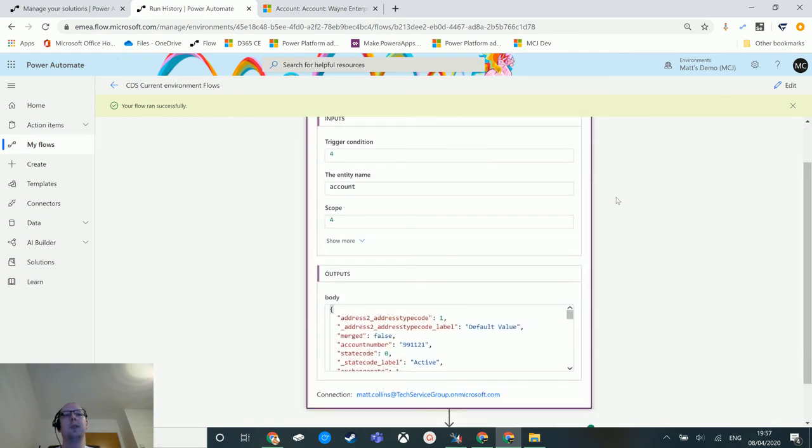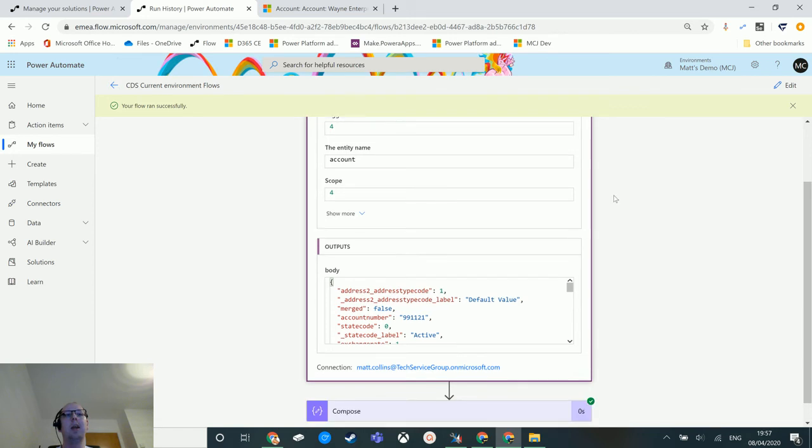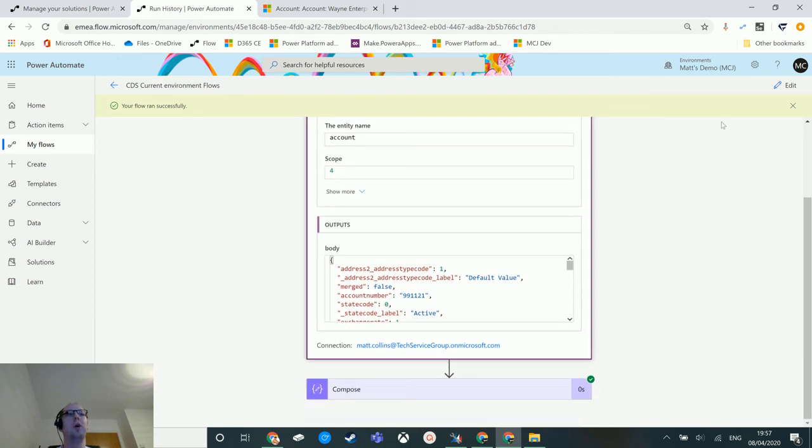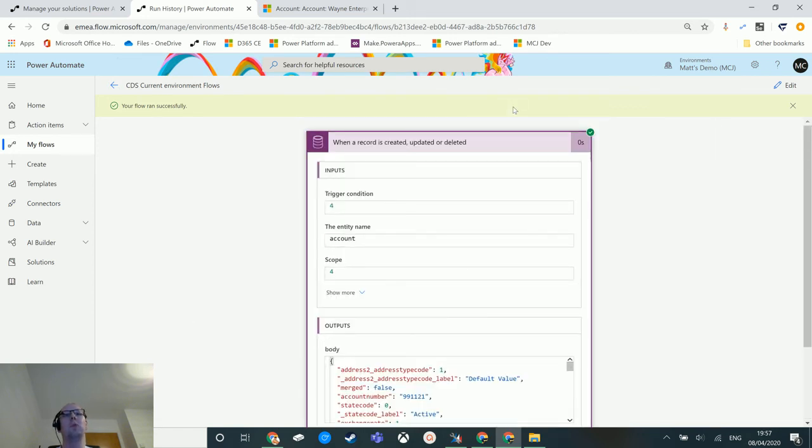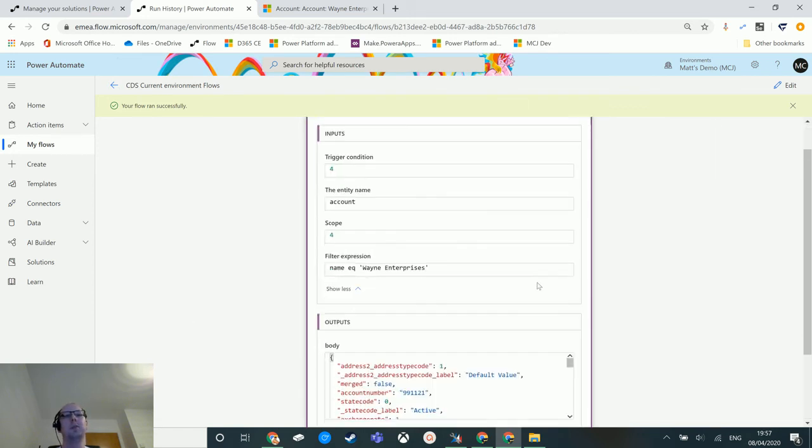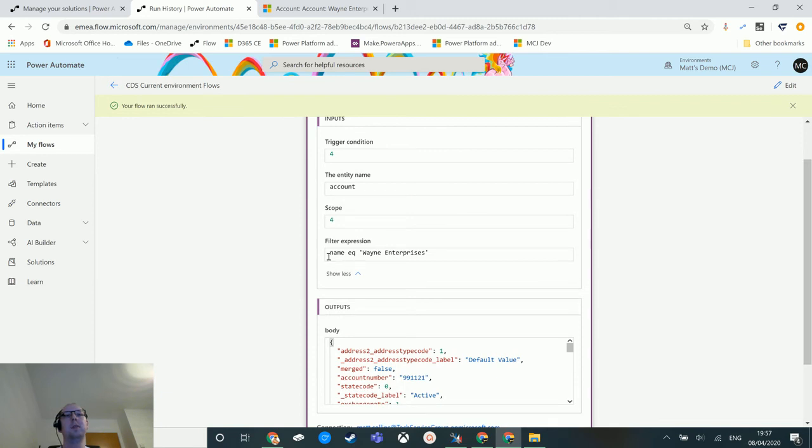We expand this and we can see the account number has been updated here, and it's only run because the name equaled Wayne Enterprises. So again expand this, you can see the filter expression is name EQ stands for equals Wayne Enterprises.